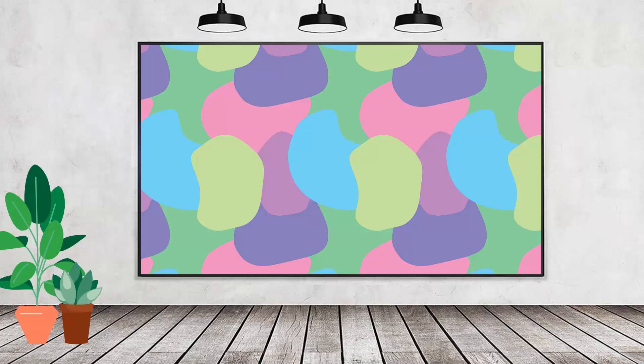Hello and welcome to this video tutorial. Today we're looking at creating a blob pattern in Photoshop. We're going to create the blobs and the pattern.